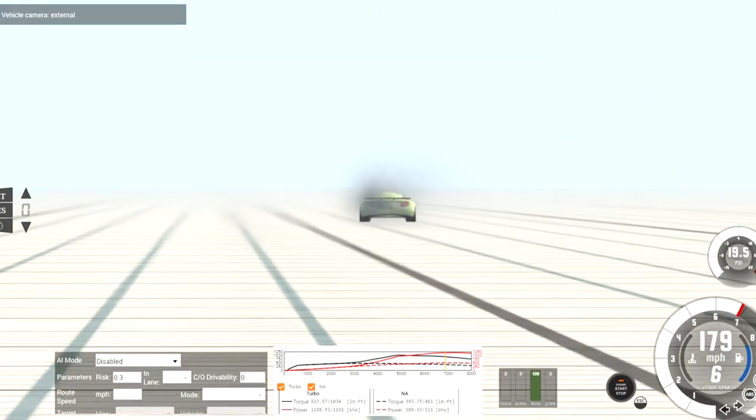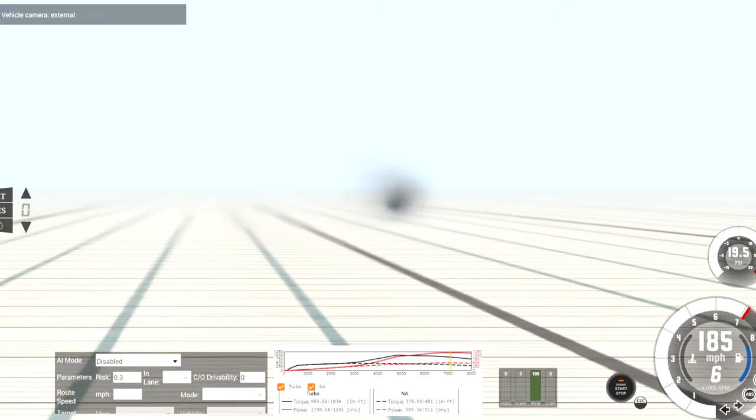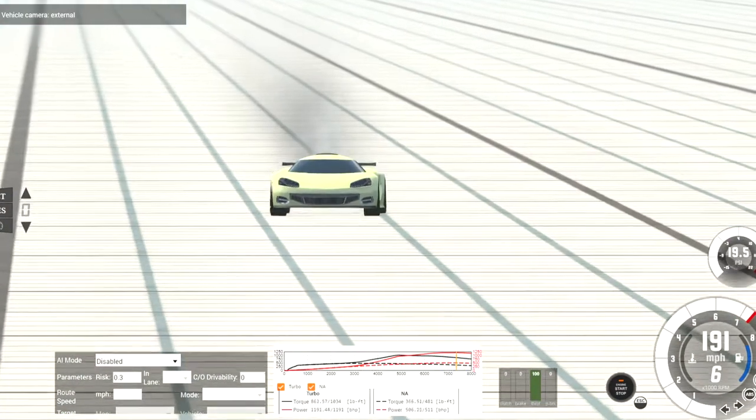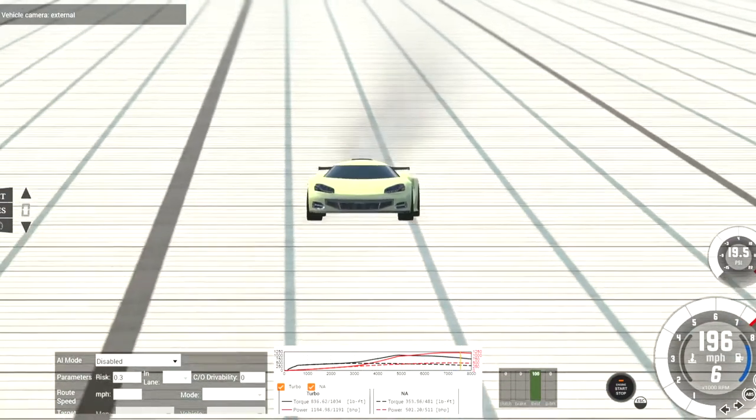It's still accelerating pretty fast, even at 200 miles an hour. It's pretty impressive.